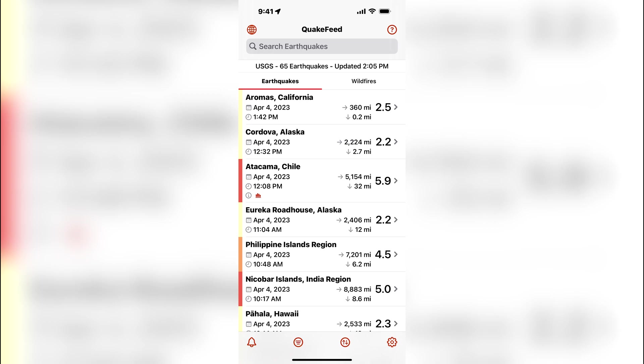This video will show you how to use the earthquake list sorting options in QuakeFeed. While viewing the earthquake list, tap the third button in the bottom row of buttons to view the sort options.